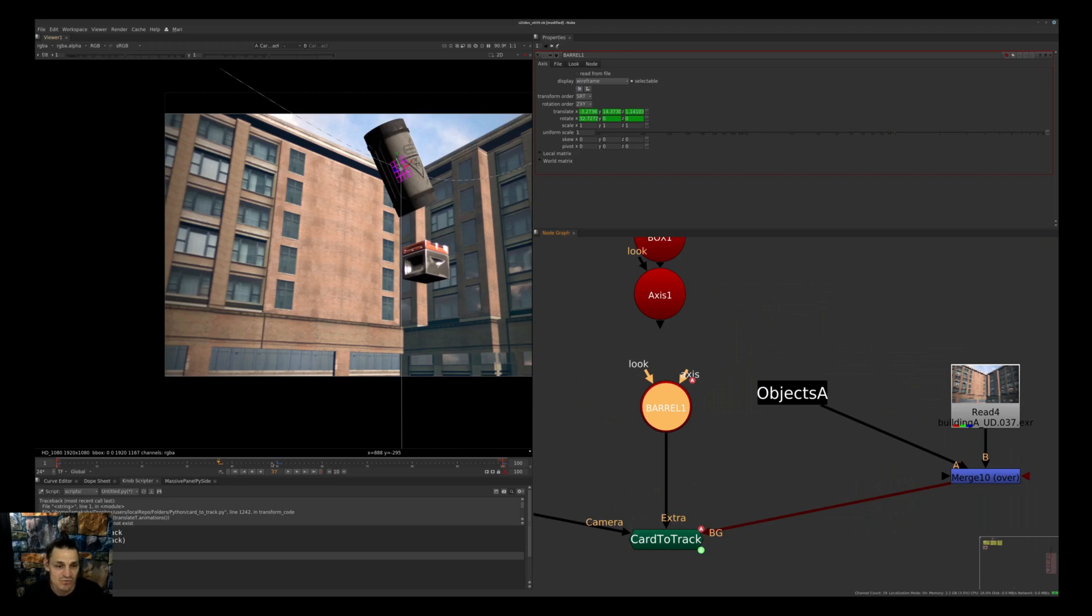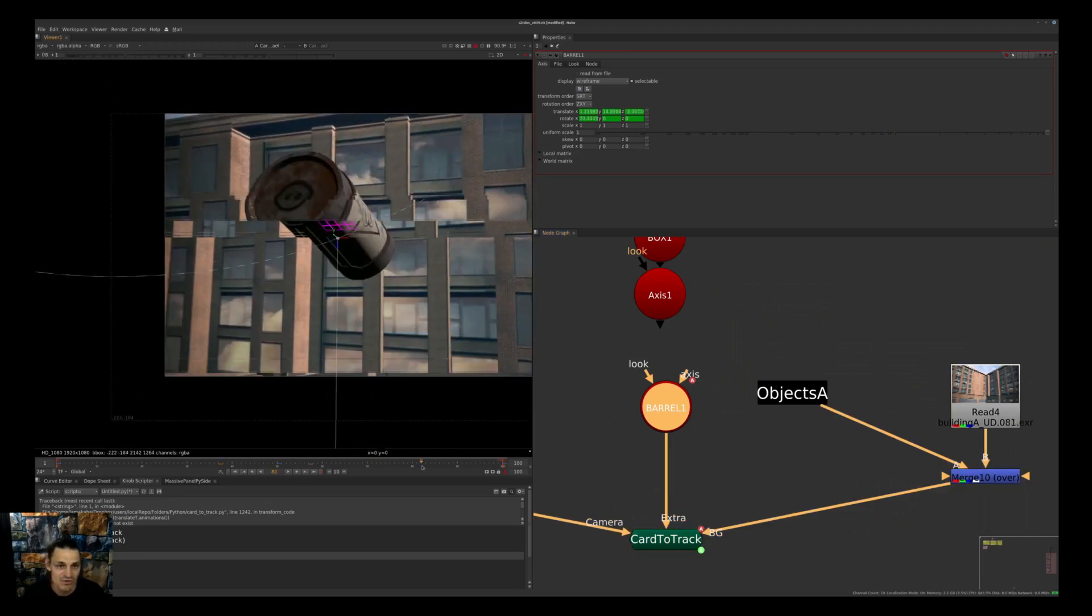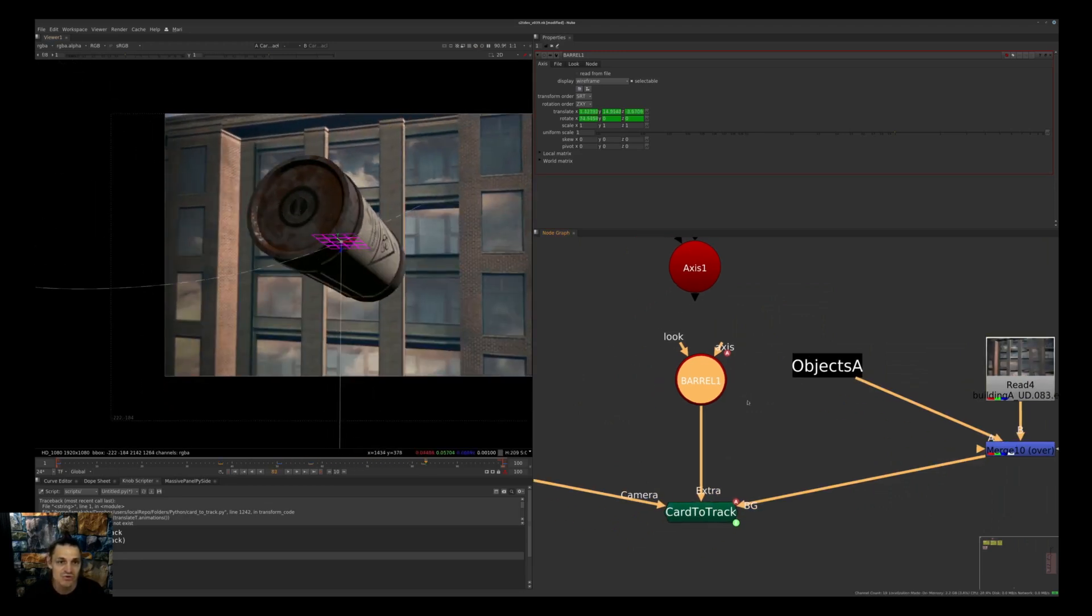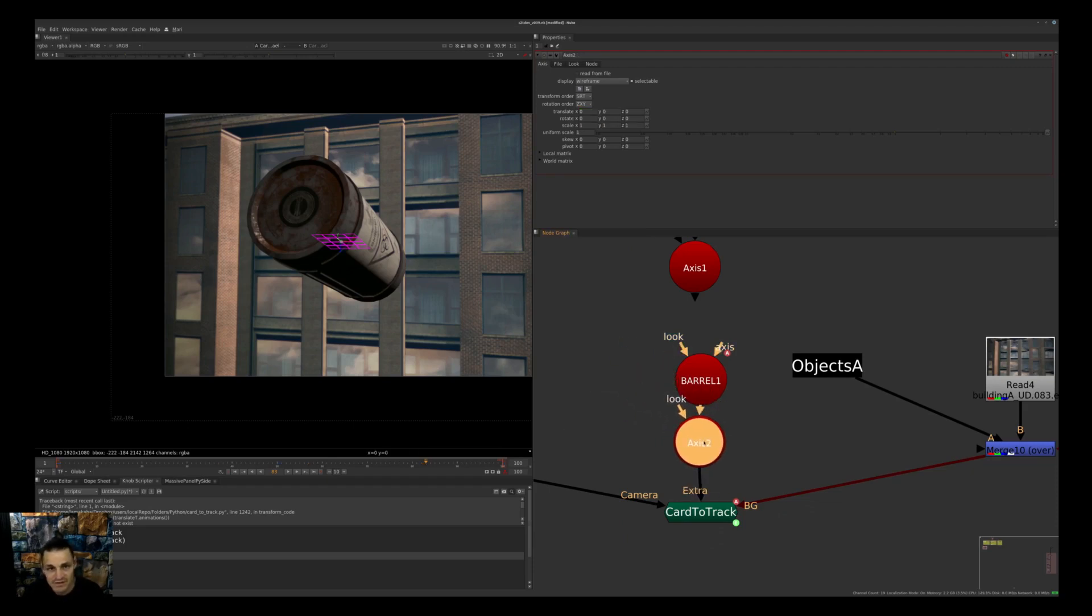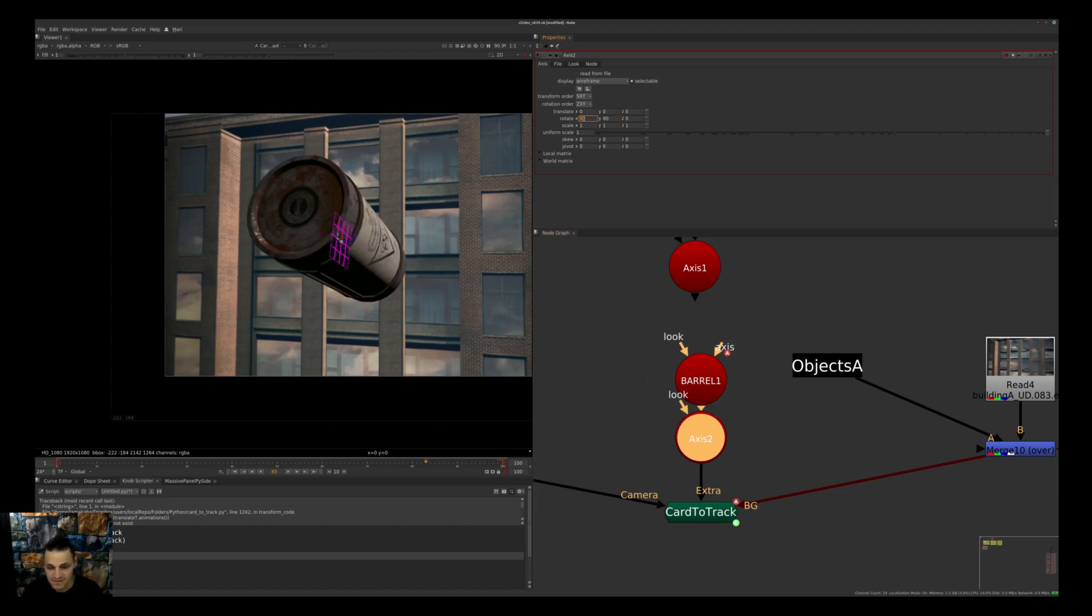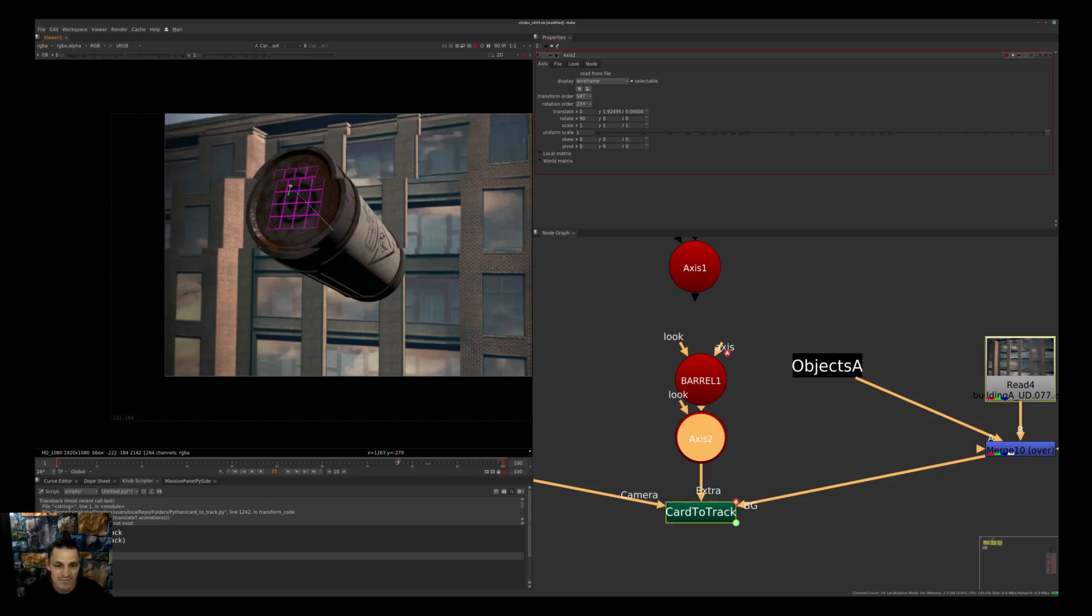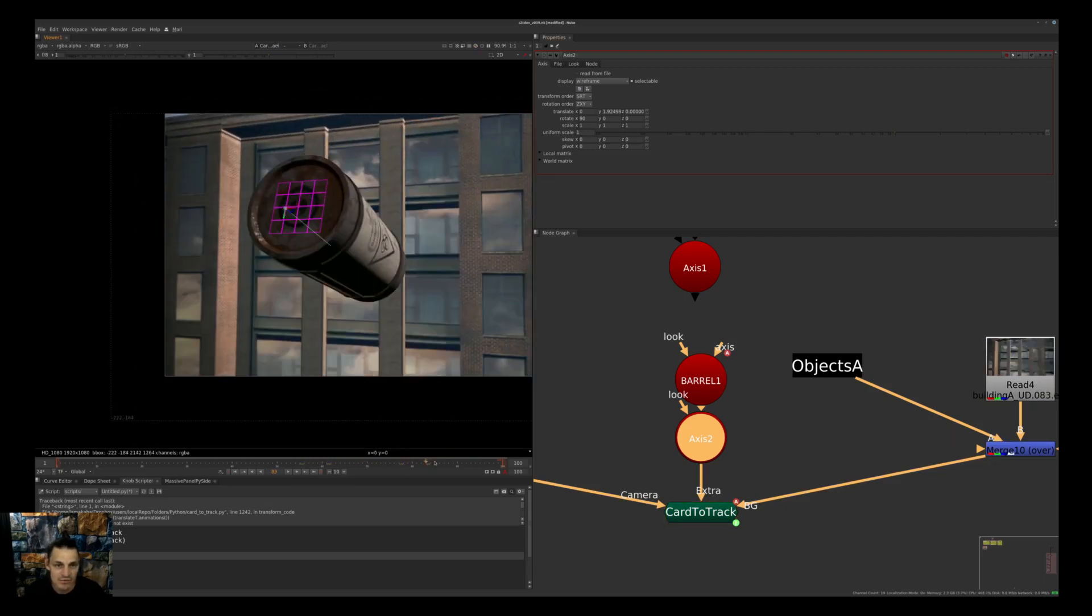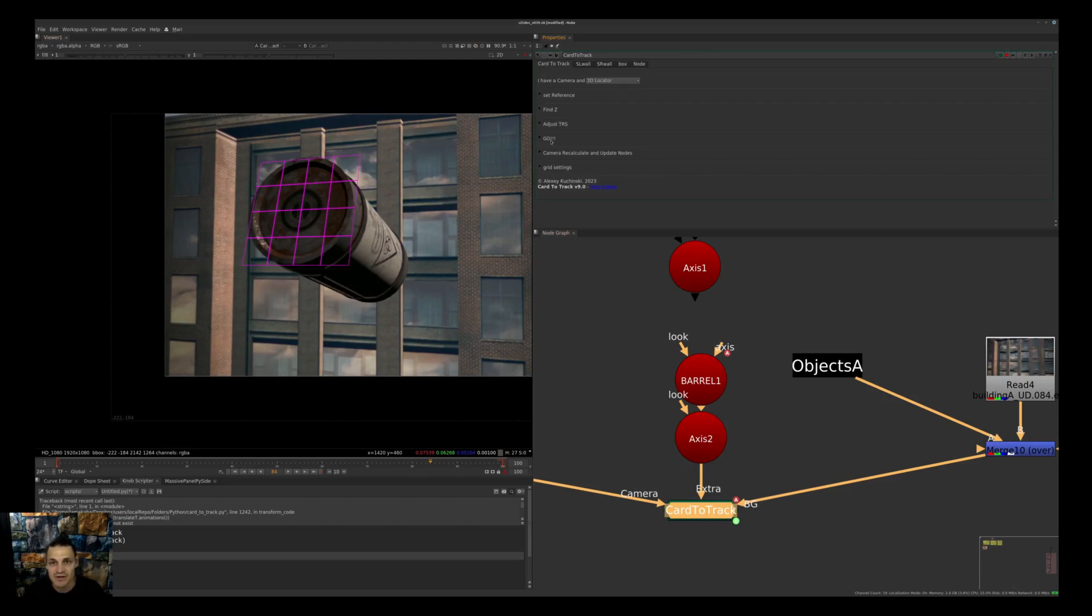With the barrel it's somewhere in the middle because the center of animation was in the middle, but we want to put it here. Let's create another axis, connect it here. We need to rotate it 90 degrees, another 90 degrees. Let's go back and pull it to the center. Going back to Card to Track.